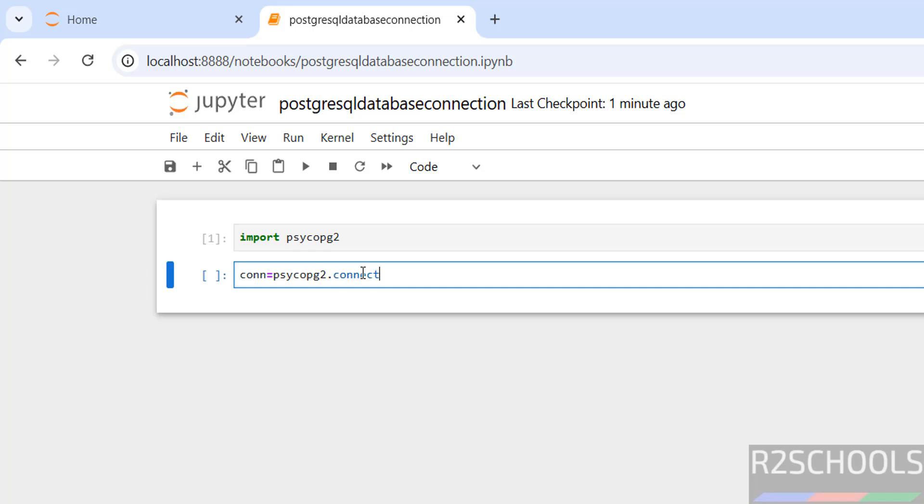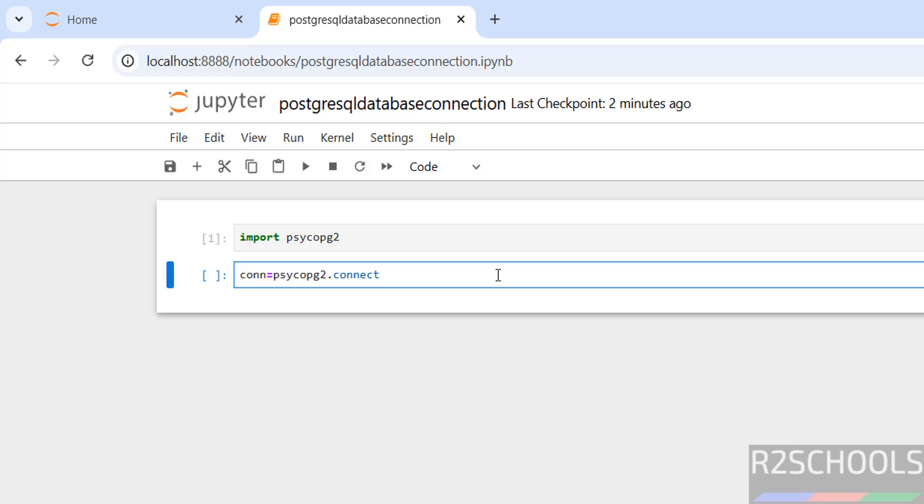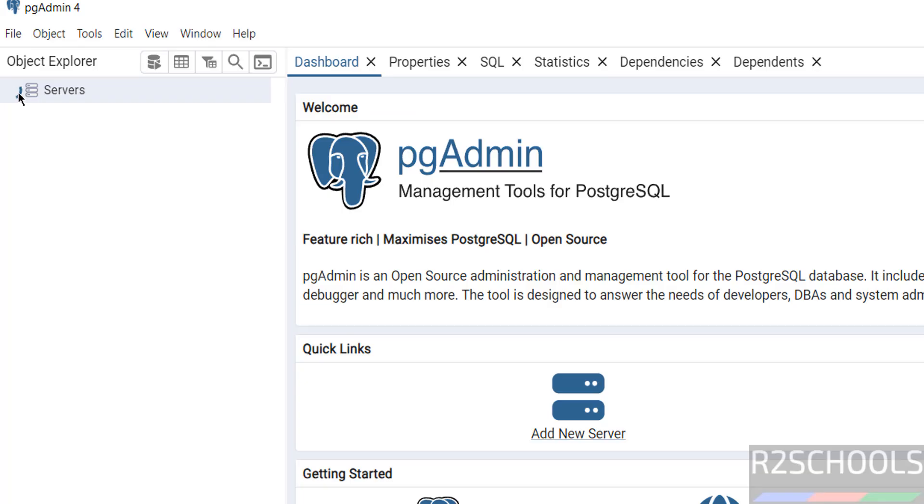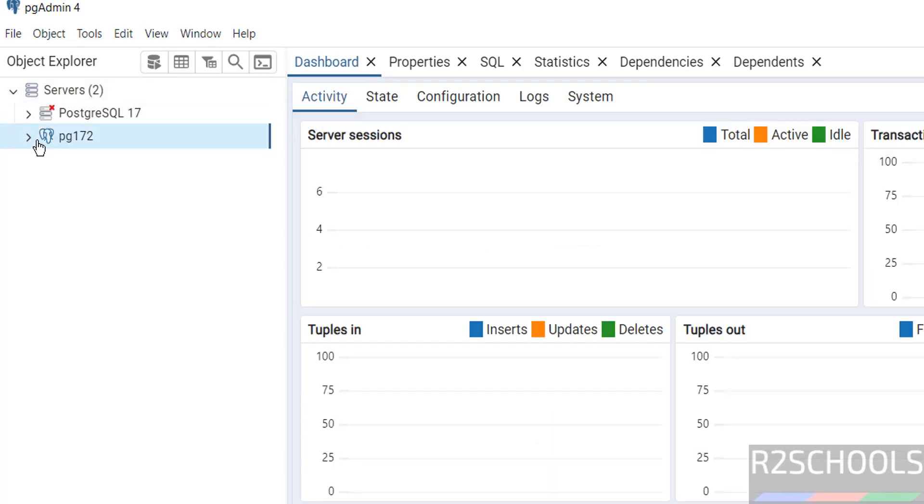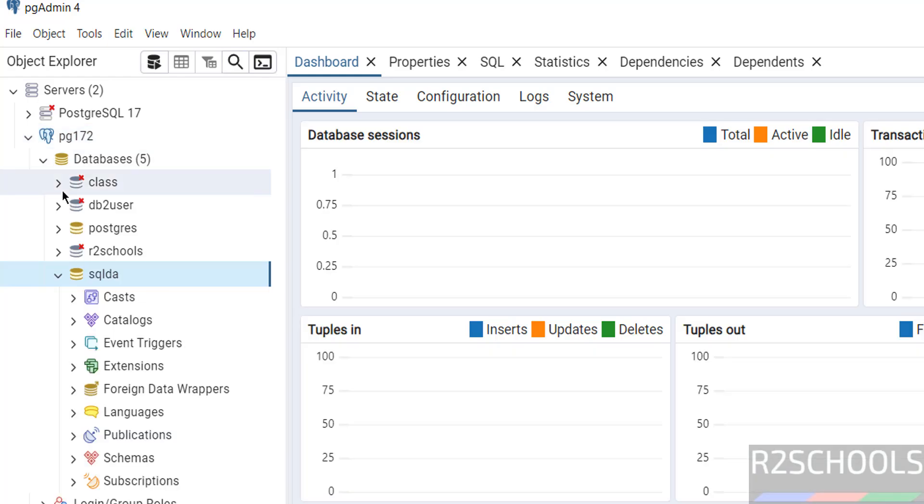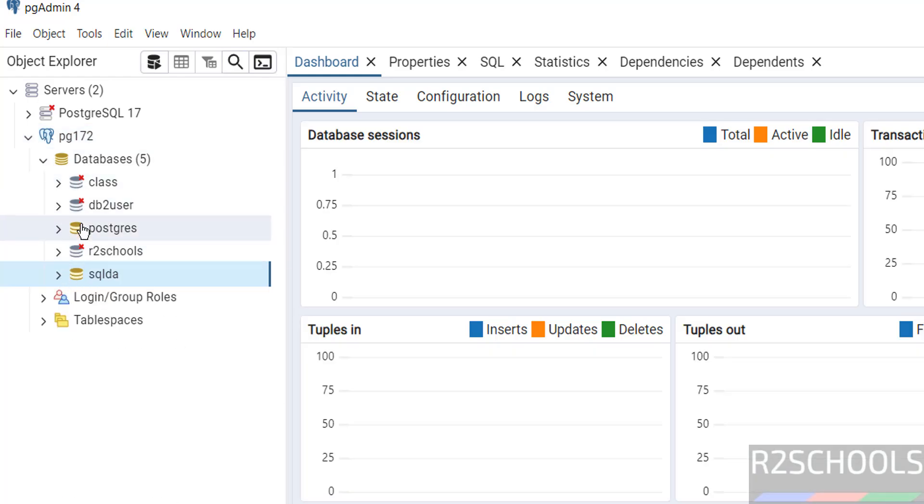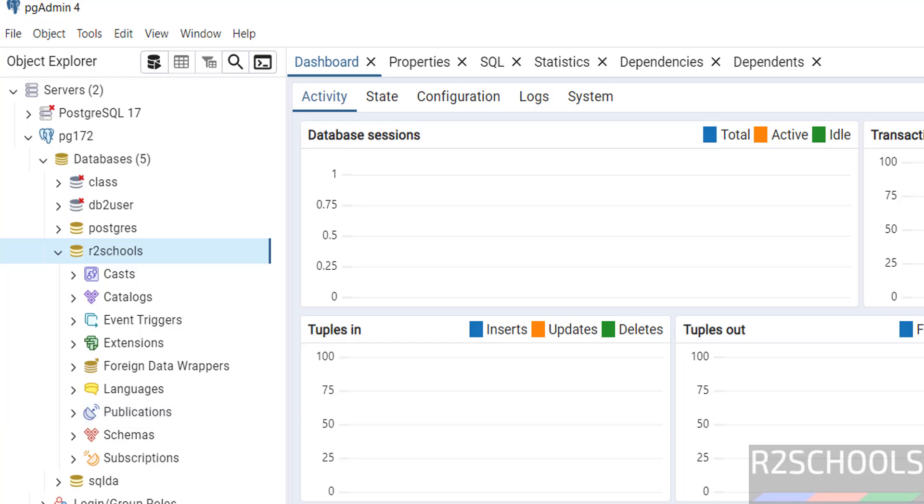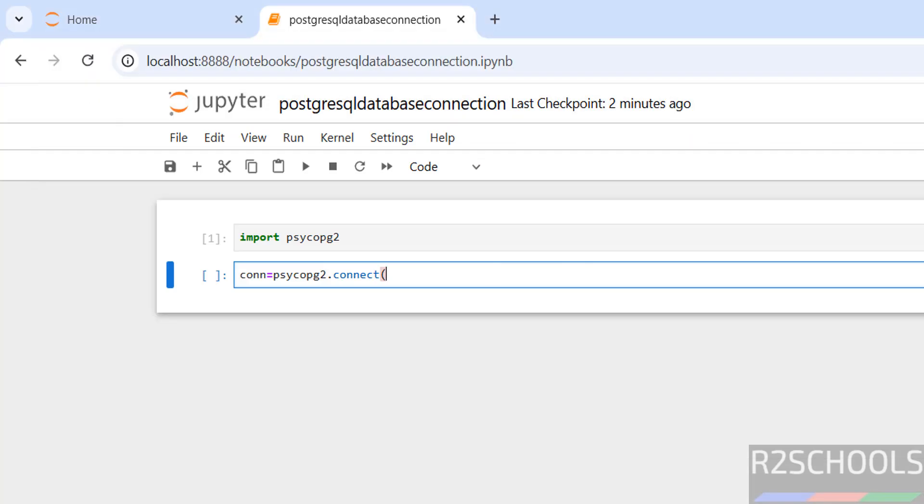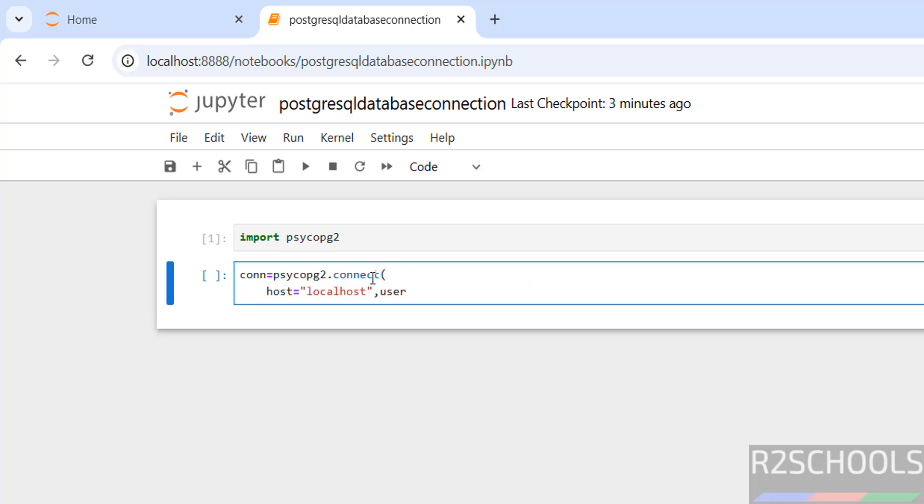Connection equals to psycopg2.connect. I am going to connect to this Practise database. Host equals to localhost because PostgreSQL is installed on this PC. User I am going to enter.